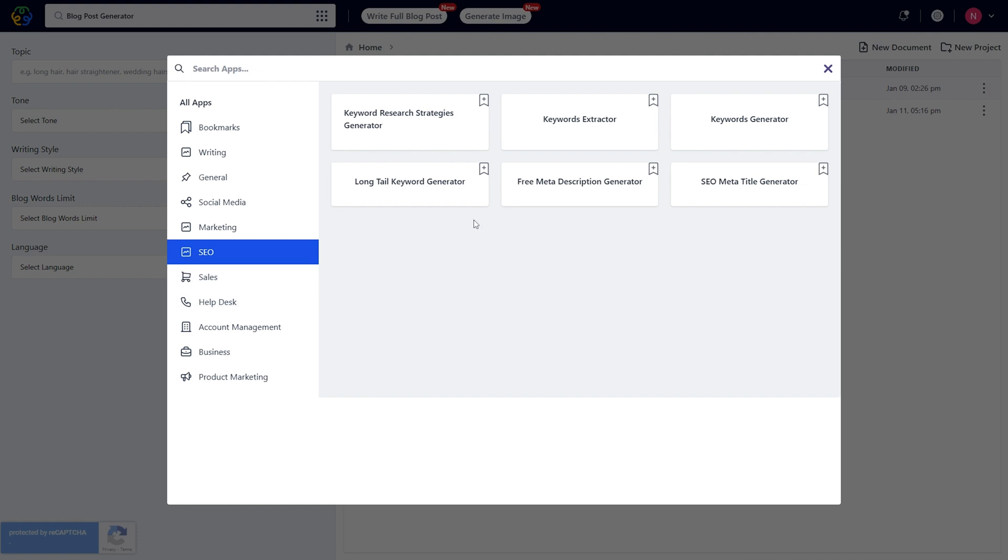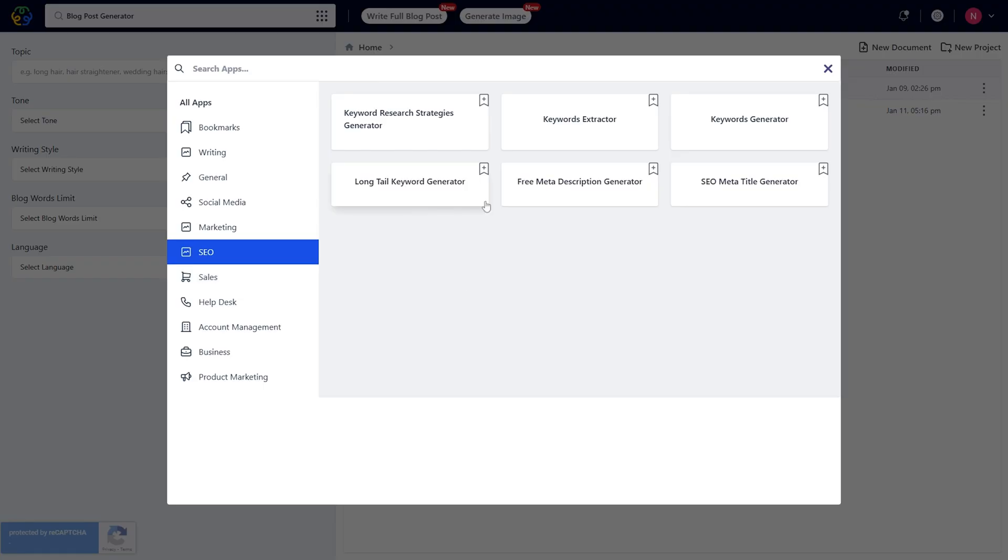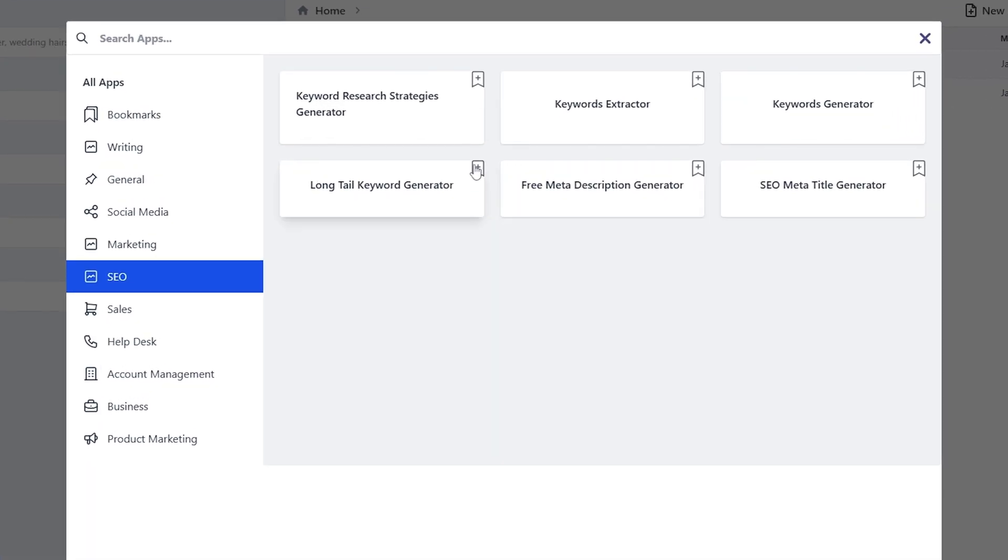Here are some of my favorites. The Keyword Research Strategy Generator, the Closing Ticket Response Generator, the LinkedIn InMail Generator, Buyer Challenges, Requests for Testimonials, Email Newsletters. Logic Balls has a unique AI content generator for every single one. And when you find your own favorites, you can bookmark them in a special suite.